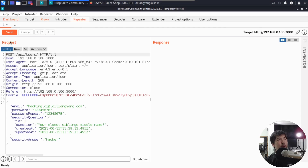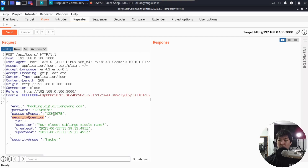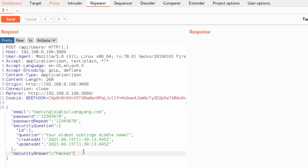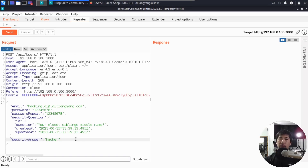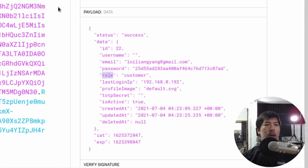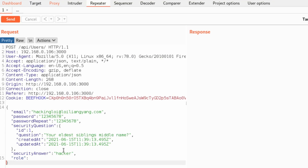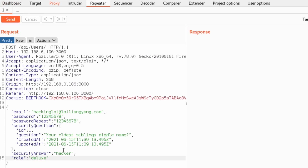In Repeater we can see the request and response. The body contains the email, password, password repeat, security question, and security answer — the password is just a placeholder for demonstration. Now, can we add an additional field to change the membership? Looking back at the JSON Web Token, we saw the role field. We need to change the role from 'customer' to 'deluxe.' So in the request body I'll add the field 'role' with the value 'deluxe.' Then I click Send.